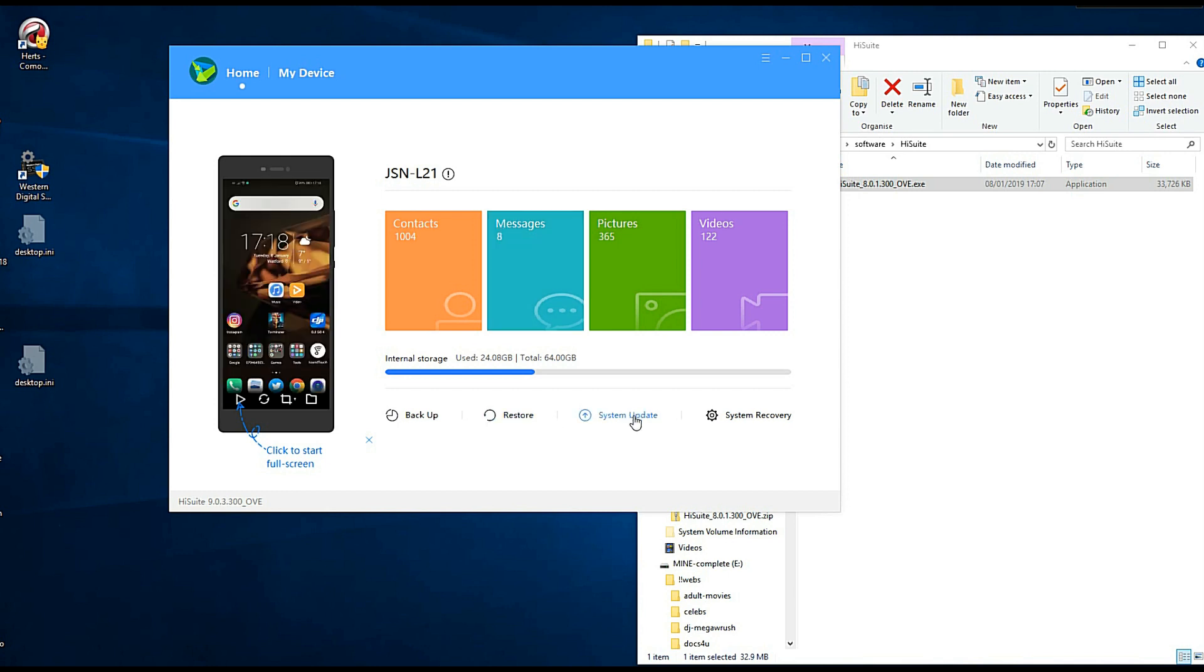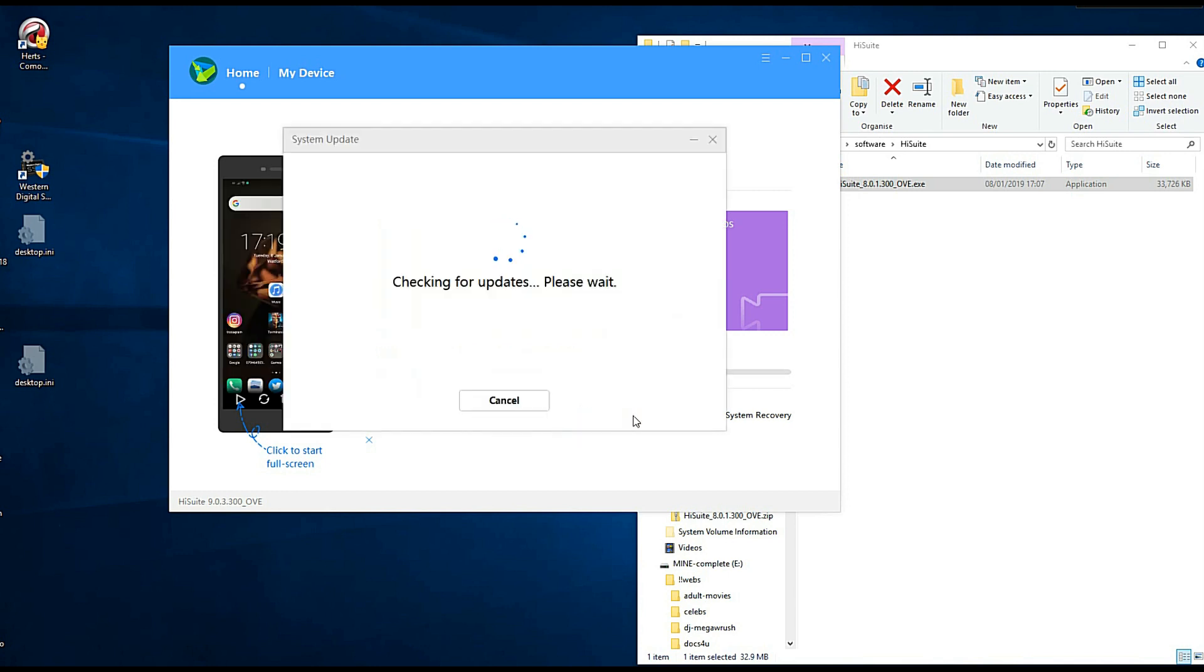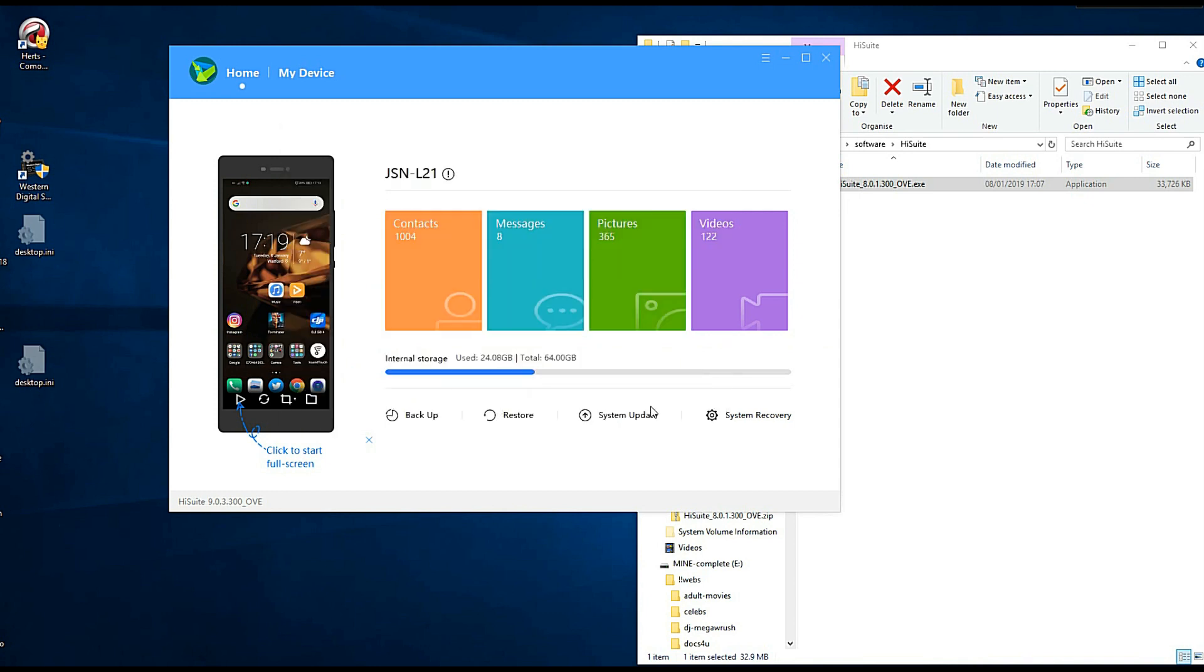There is a backup. You've got a system update. Well I think one's up to date anyway. But this is obviously what people want who've got maybe the older phones and trying to get them up. Even system recovery. See it's telling you there's how many videos you've got, pictures, messages and contacts. So this isn't too bad.